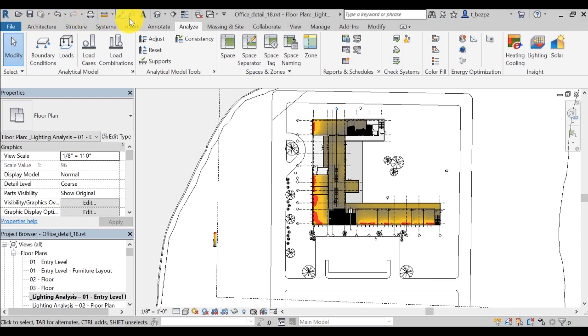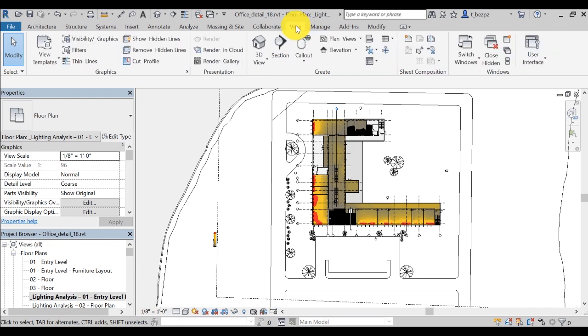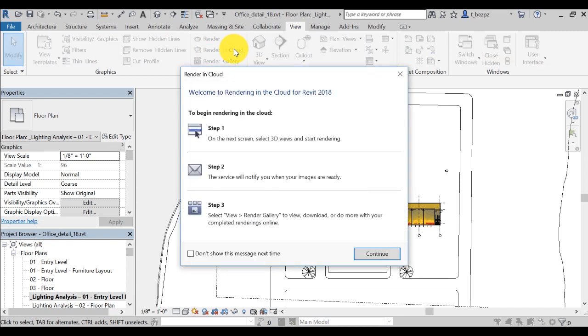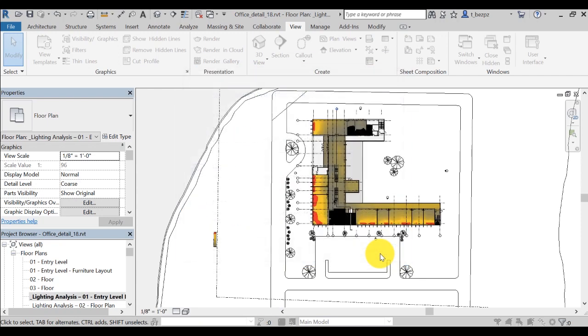You can also render illuminance levels in 3D perspective views from Revit. To do so, from the View tab in Revit, select the Render in the Cloud icon. This will open a window summarizing the step-by-step. You can click OK.